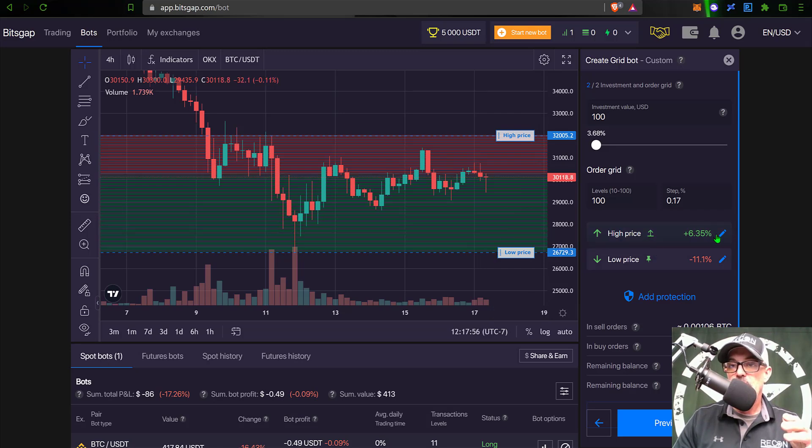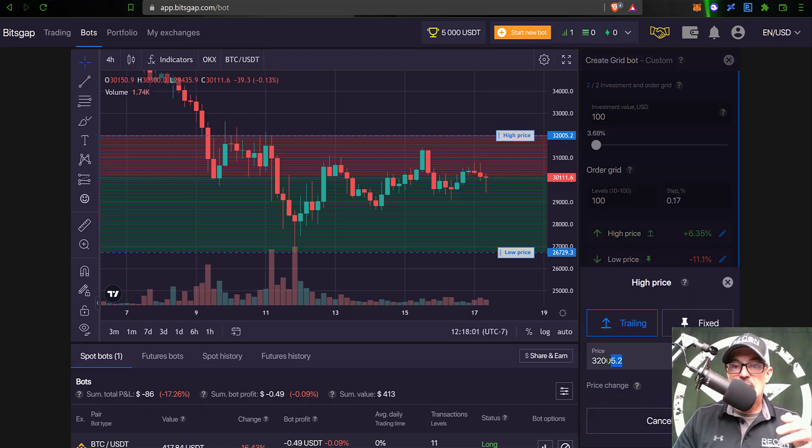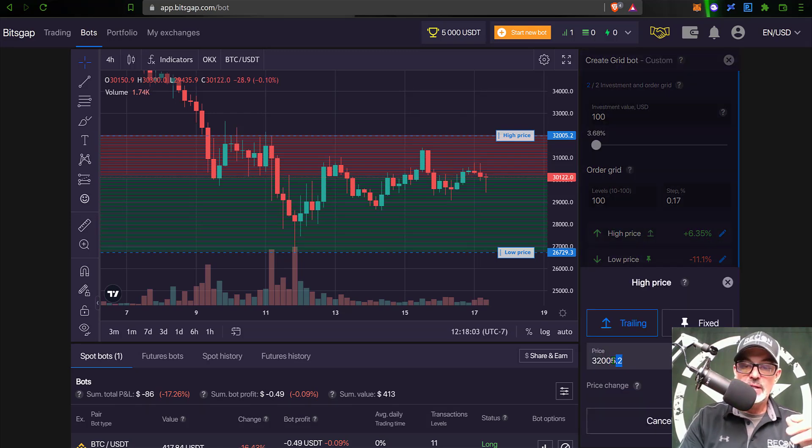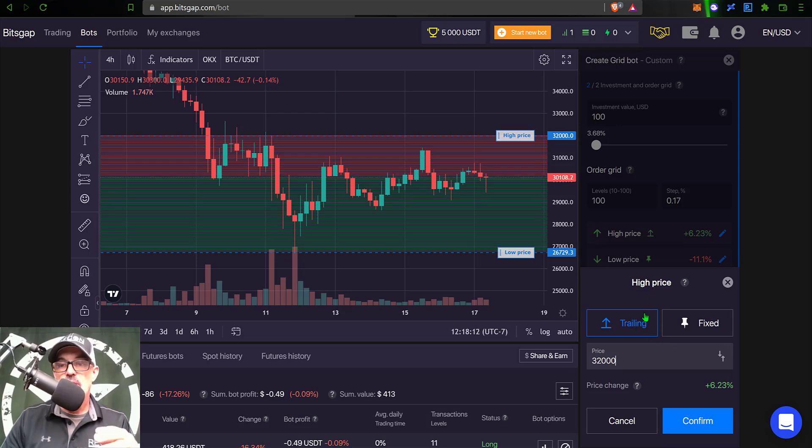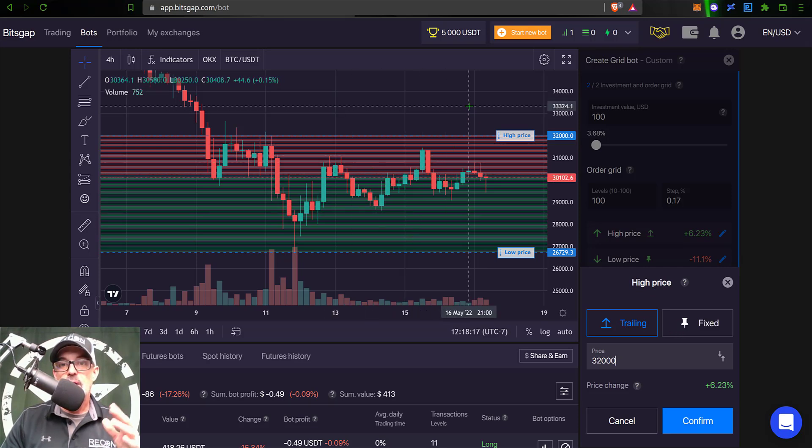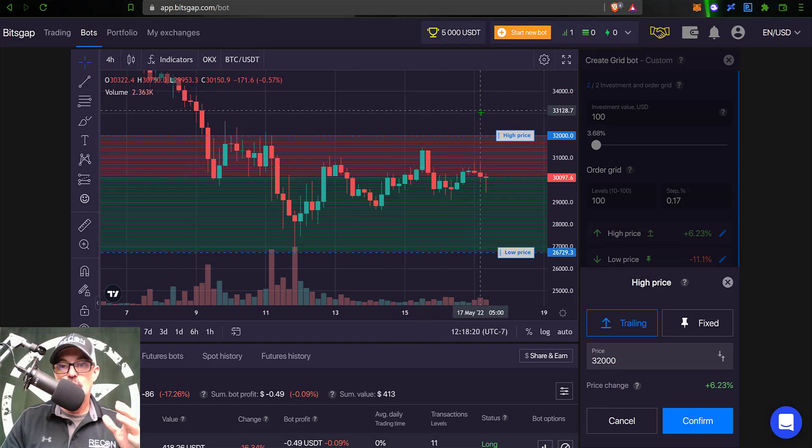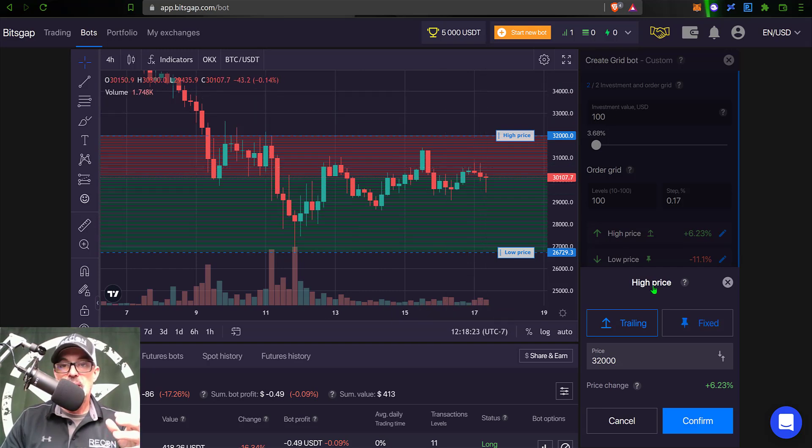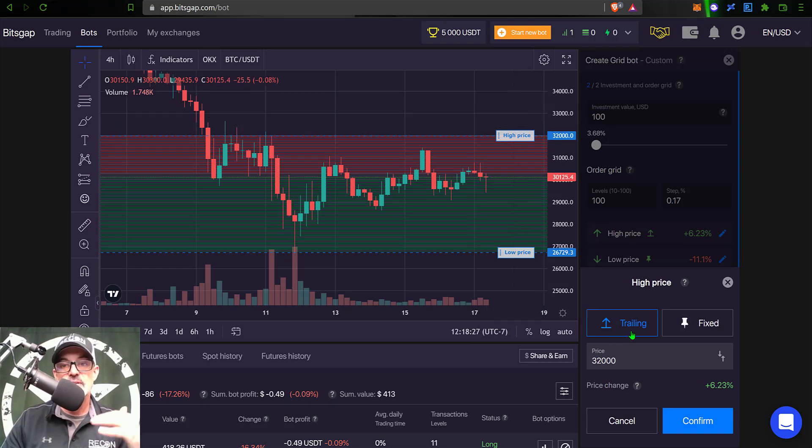Now I can clean those up a little by clicking on these pencils, and I can make this actually 32,000 even. And then I also have a choice in this particular setting on the high price to either be trailing or fixed. Now trailing means if the price goes above, the grid will move up and the bot will continue to trade. Fixed would mean once the price goes above the high price, your trading will basically stop. So in this case I will keep trailing on - I'm actually trying to create as many trades as possible for this particular competition.